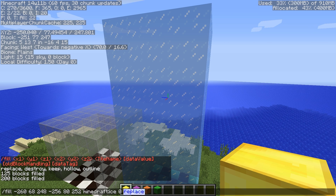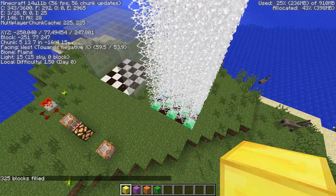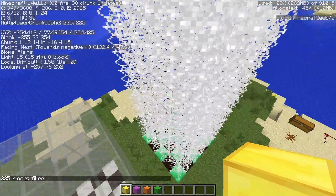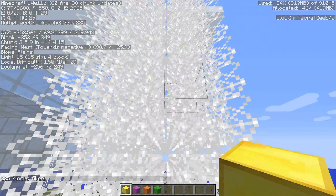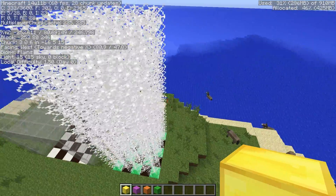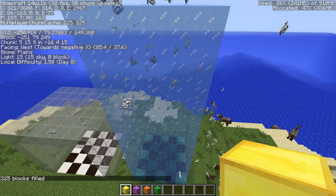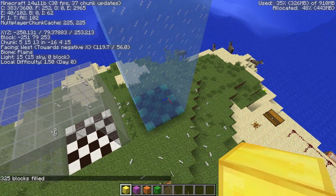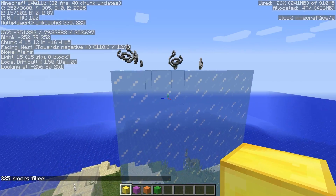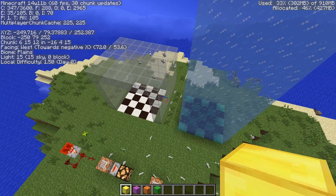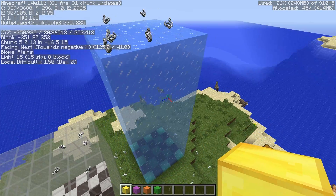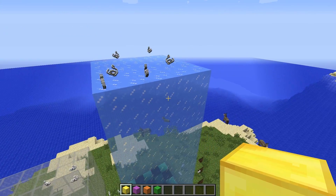Next let's look at the destroy option. I'll change the ice block to the cobweb block. What that has done is it destroyed every block and replaced it with a cobweb. The interesting thing with destroy is it actually drops the item. So if I run the command again and replace back with the ice block, all the items from those blocks will fly off and drop to the ground as if you were mining them yourself — a fun way to get a whole bunch of items.